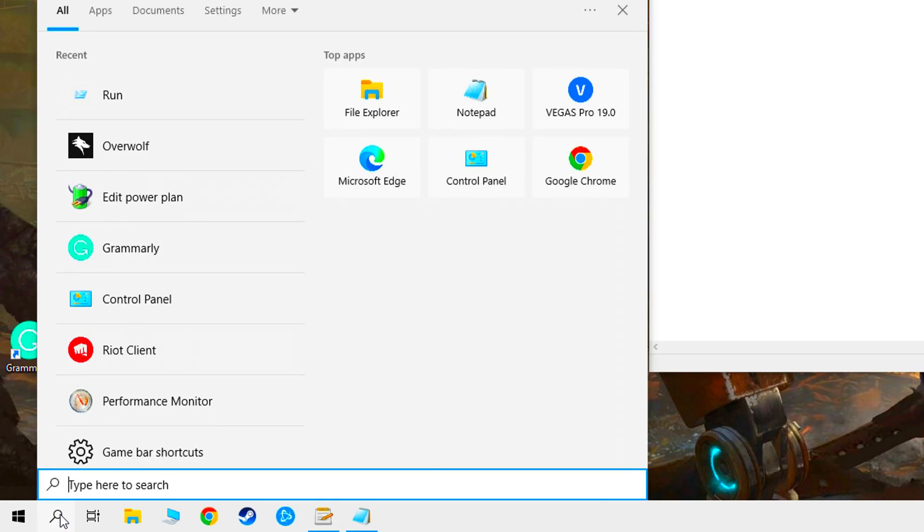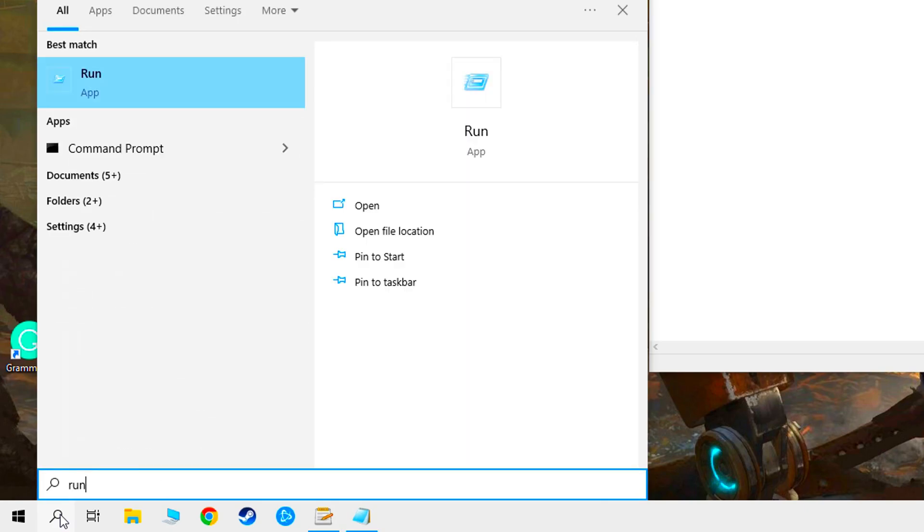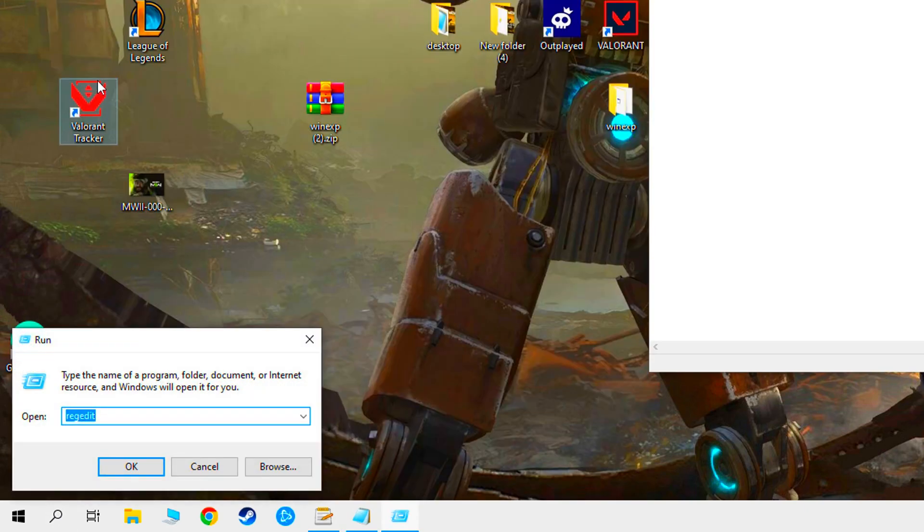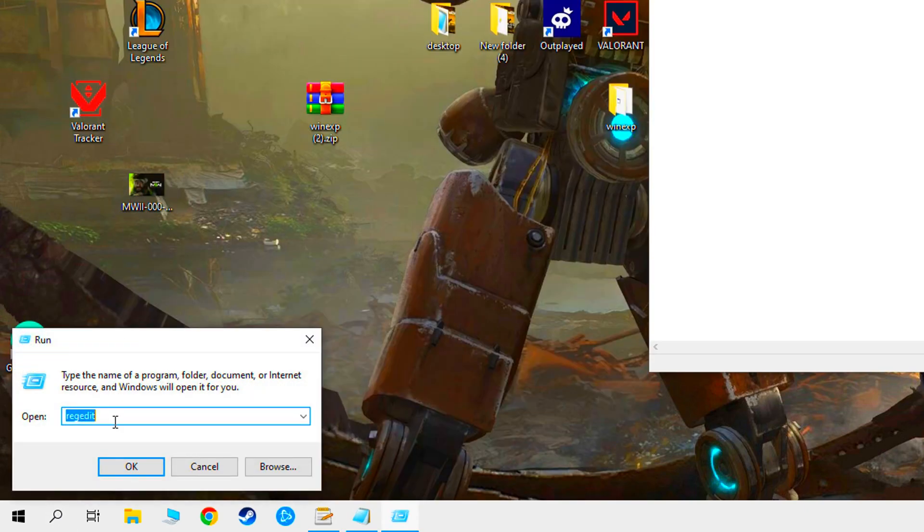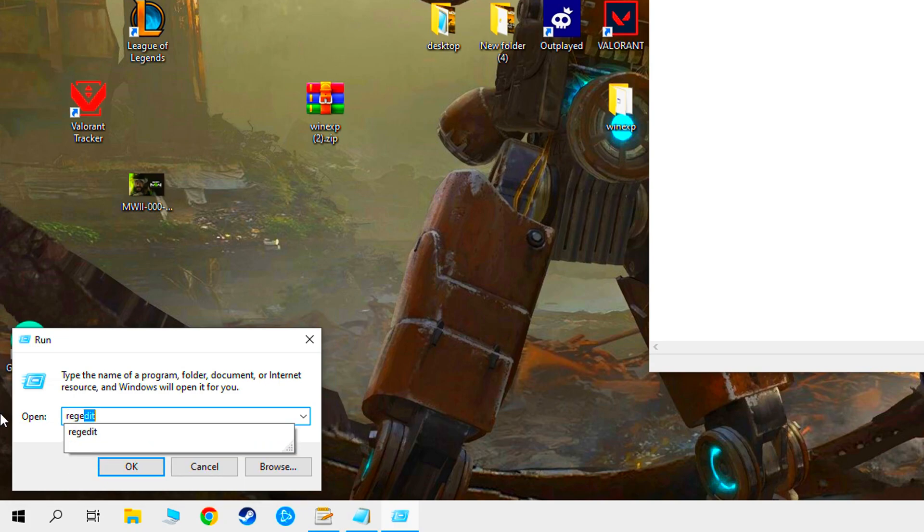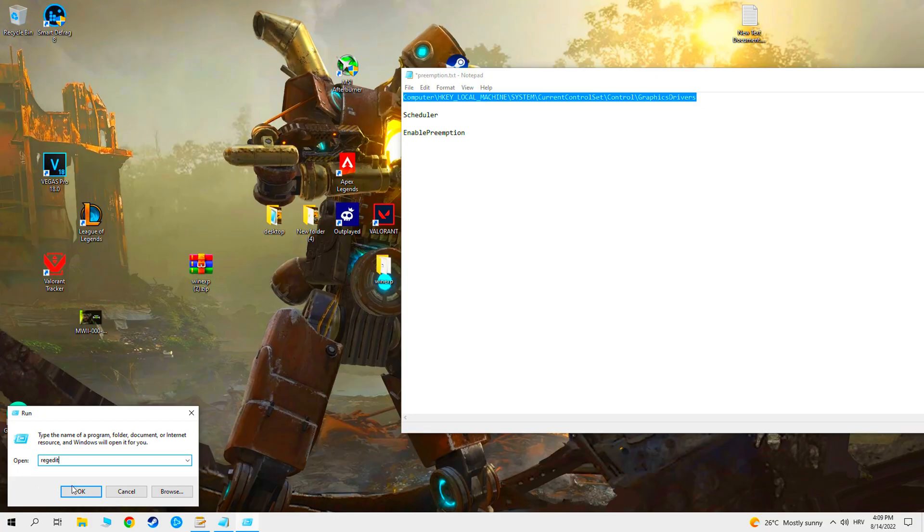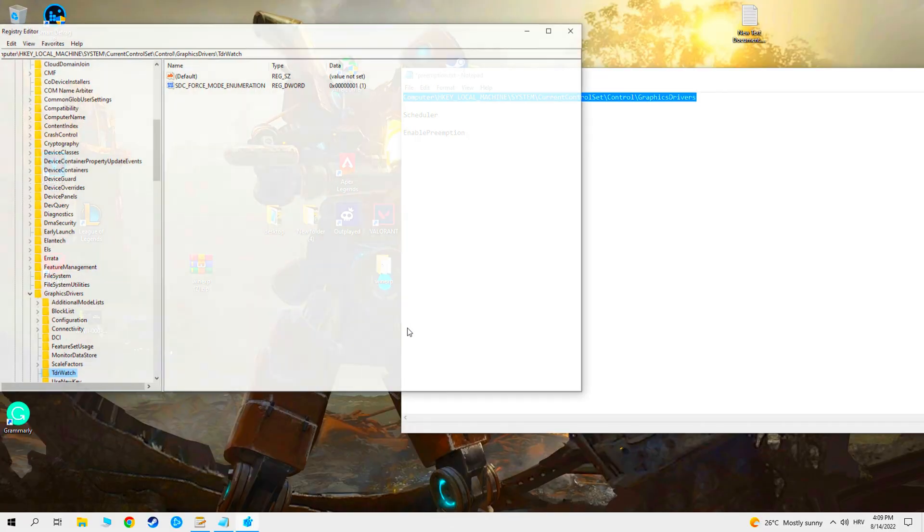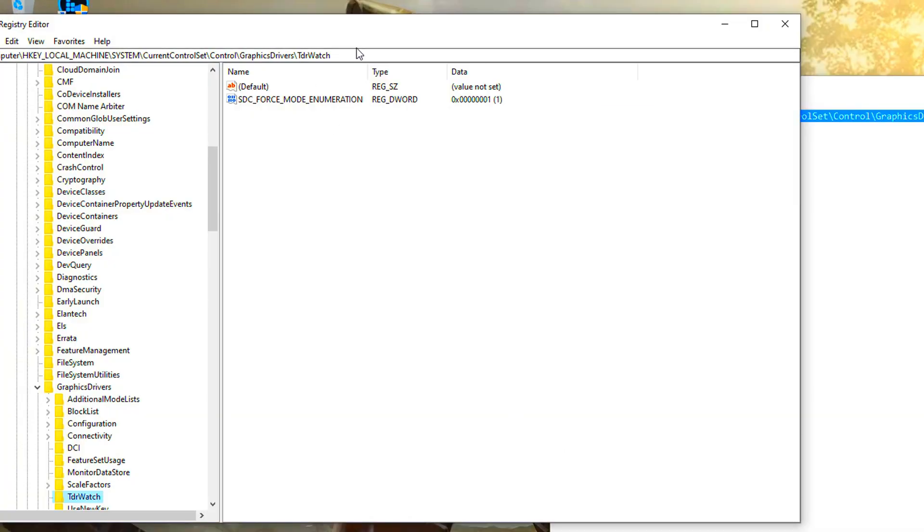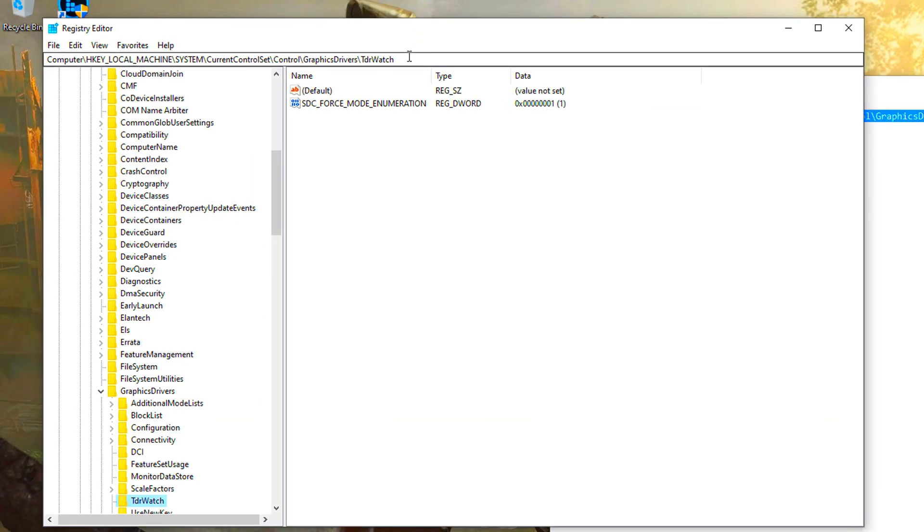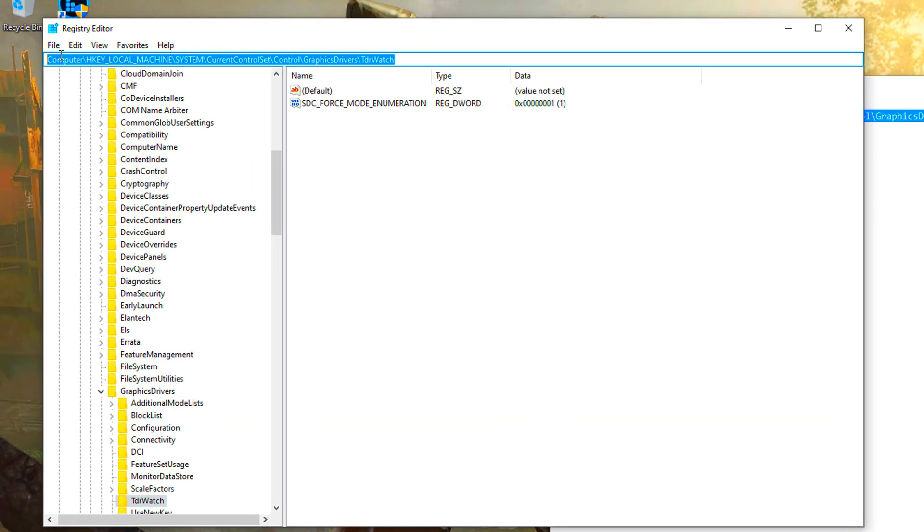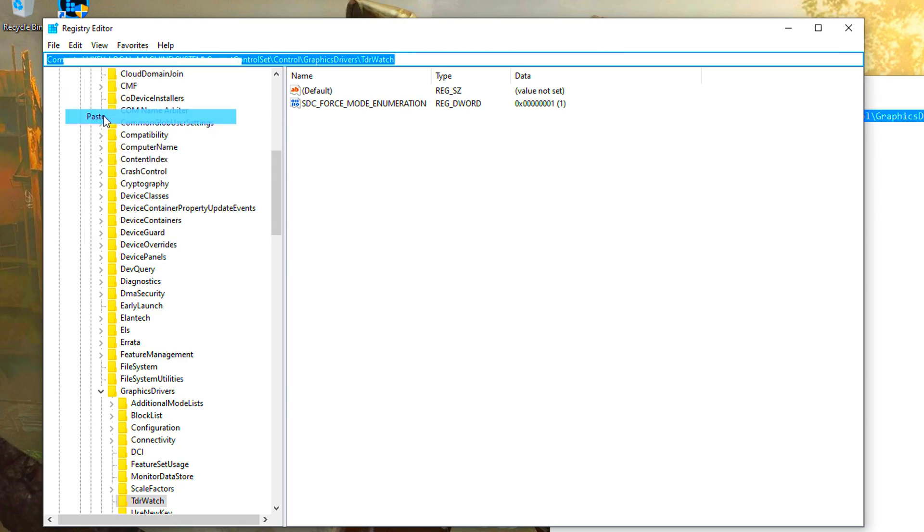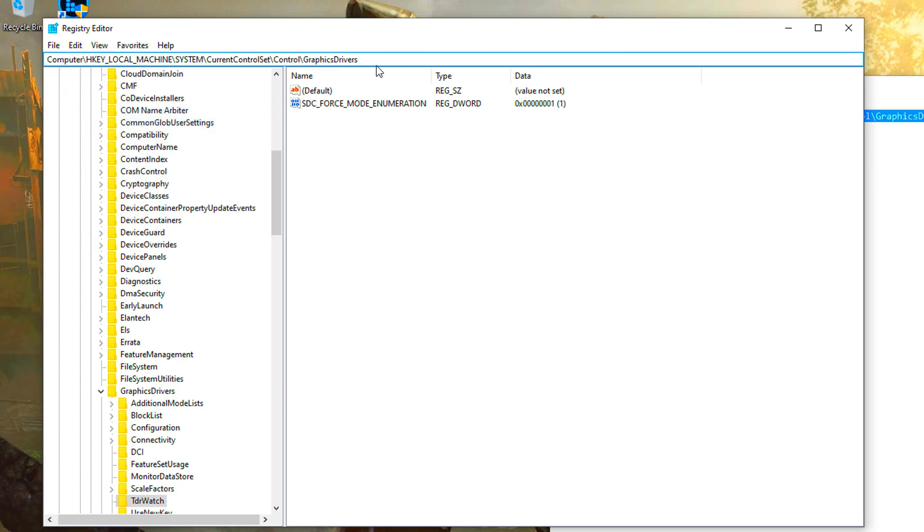Go to windows search and type run. Type regedit and press ok. Copy the location from the description and paste it here, press enter.